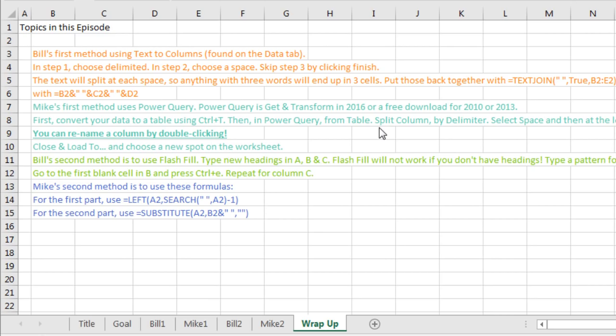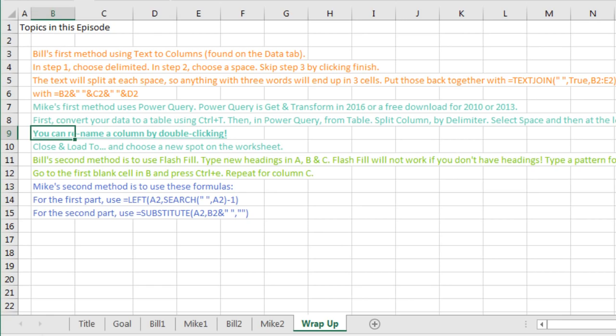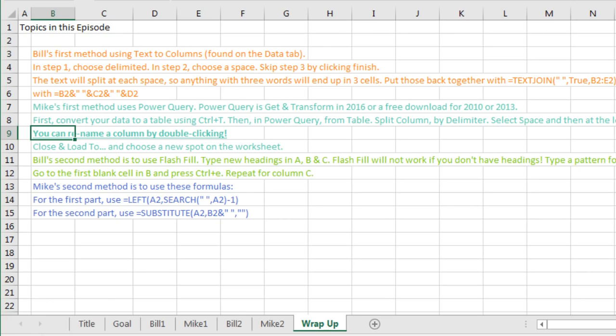Mike used Power Query. It's known as Get and Transform in Excel 2016, or in earlier versions 2010 or 2013 you download it and use the Power Query tab. I even learned something here, but first you convert your data using Control T, then From Table, Split Column by Delimiter, choose the delimiter as a space, and then once at the leftmost delimiter.